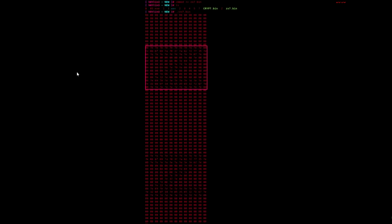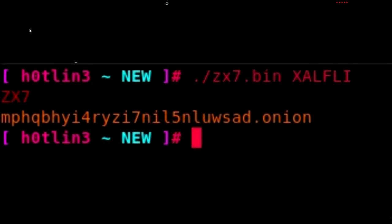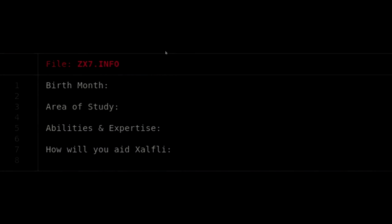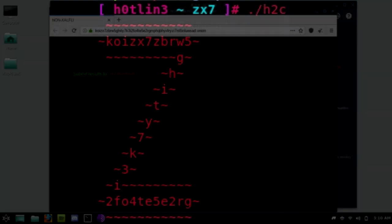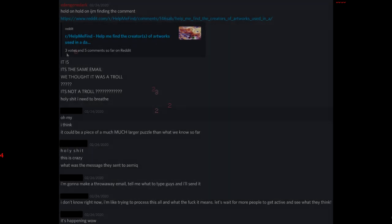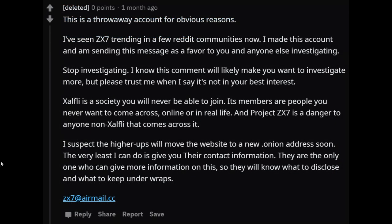Shortly after this, a new but incomplete dot onion link was discovered, along with the file zx7.info, which seemed to be an application of sorts as it asked for your birth month, area of study, abilities and expertise, and how you plan to aid Exalfly. And then finally, after more reverse engineer diving, we had the other half of the dot onion link, which led to a simple page featuring one sentence: submit results to zx7@airmail.cc. Does that email look familiar? Because we just about pooped our pants when we saw it and realized what it meant. The troll from the beginning was not a troll. Their comment was legit.